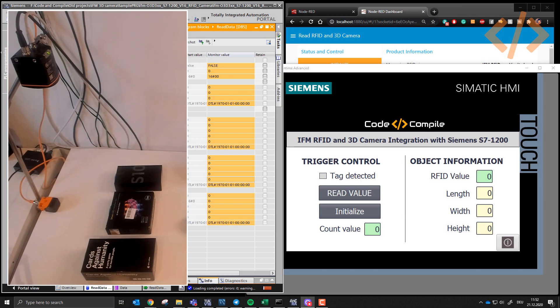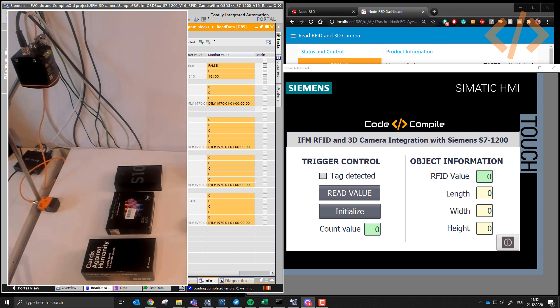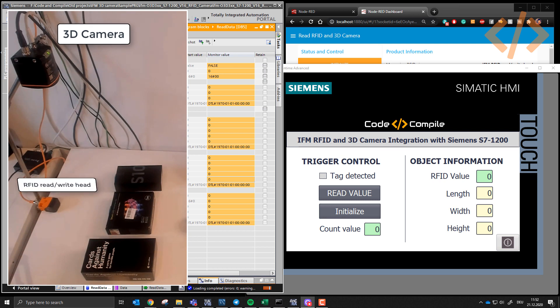Welcome to this video. In this video, we have a lot of things to see. You can see on my screen I have a project, and that project has a 3D camera, an RFID read-write head, and I have three objects.